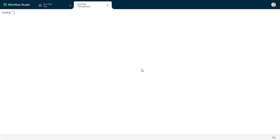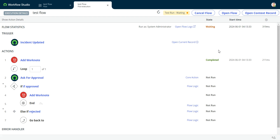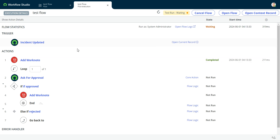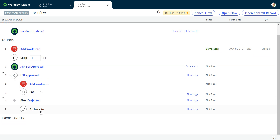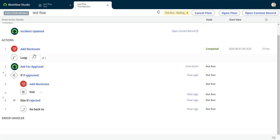Then we'll go take a look at the flow execution. You notice that the first step is okay — add work note, it says it's completed. But as soon as we get into the loop here, the go back, the ask for approval, it says it's not run. This is actually not the case — it did run, because there's nothing waiting in between step one and step two.